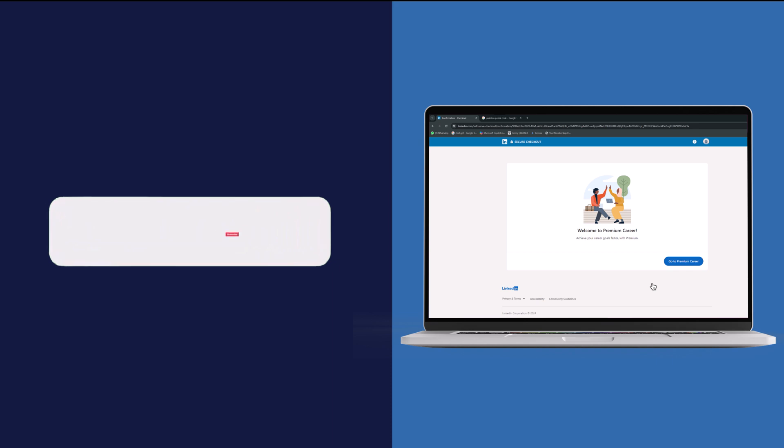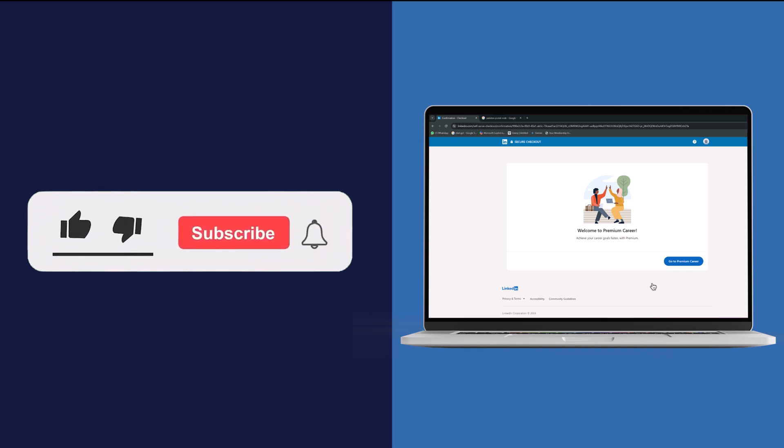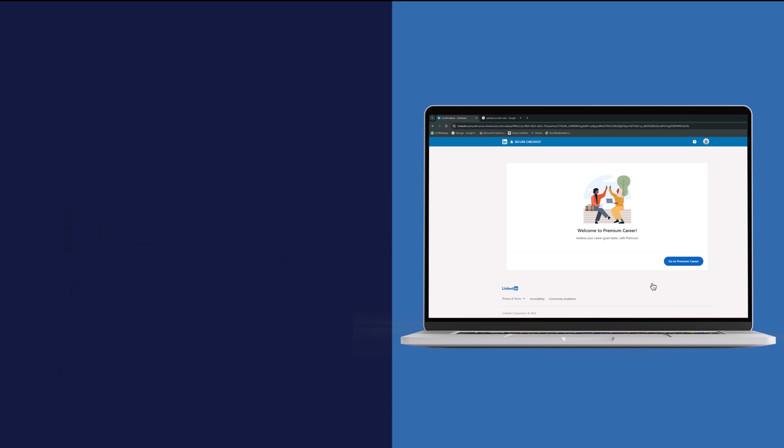And there you have it. If you find this video helpful, don't forget to subscribe to our channel for more tutorials. Thanks for watching.